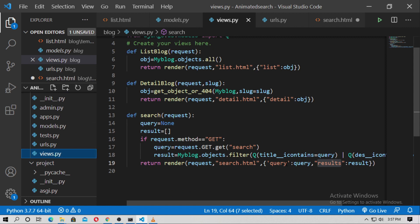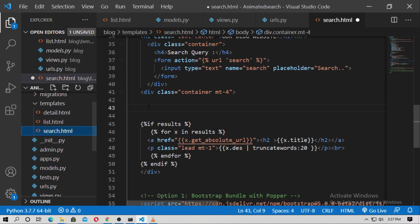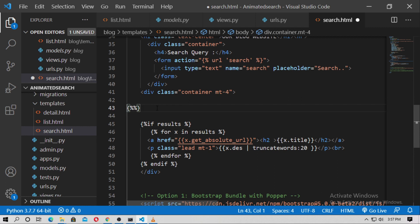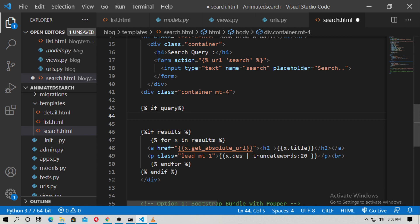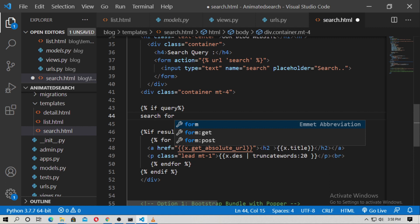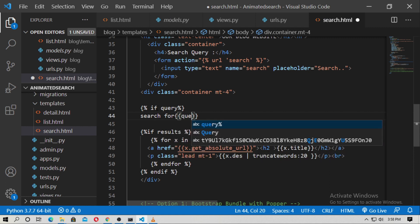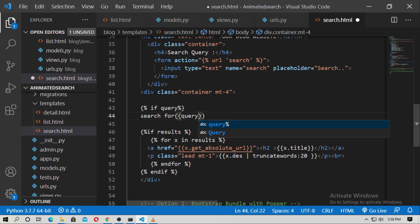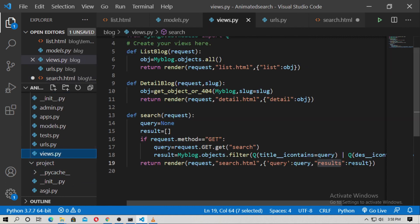I also passed the query variable. Inside search.html, type an if condition: if query, then print the query using a paragraph tag with class lead and a strong tag. Query is the Django variable already passed through the search function.